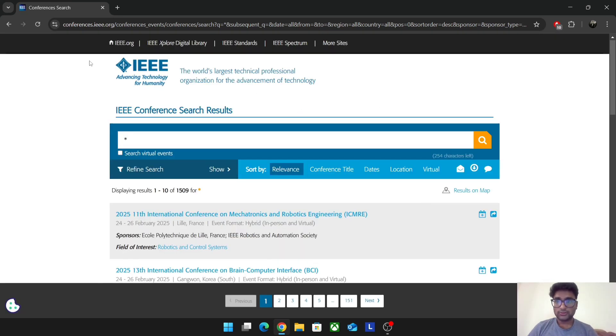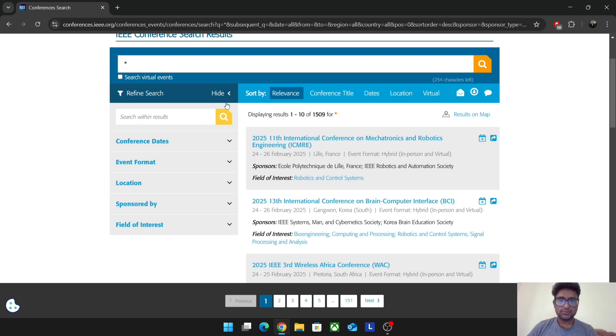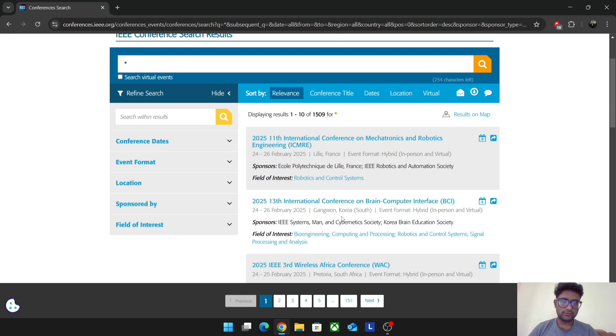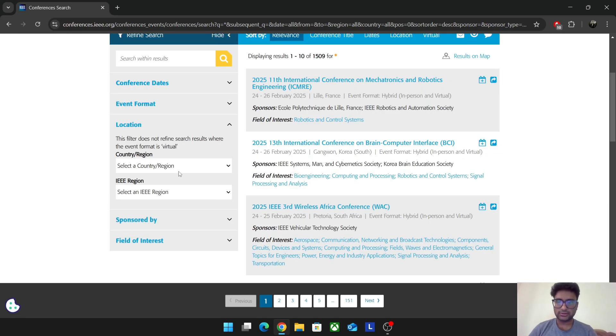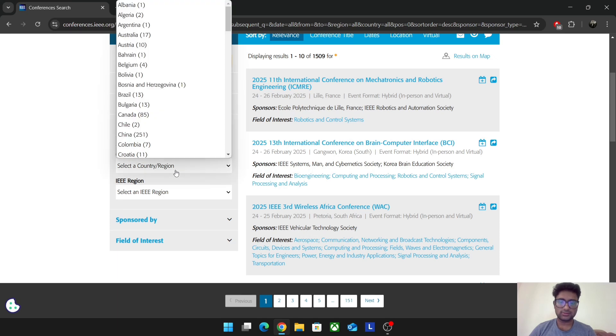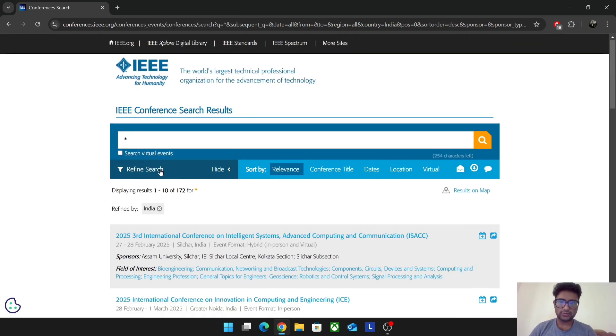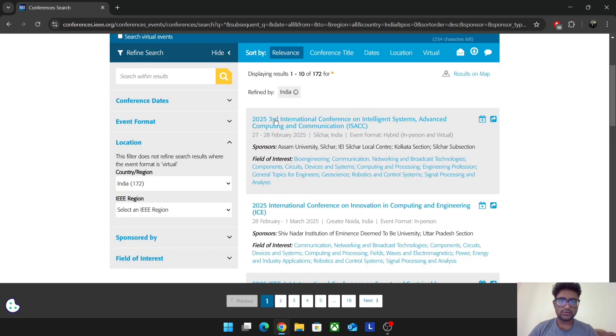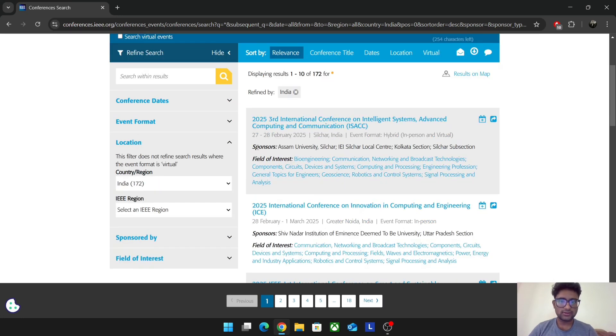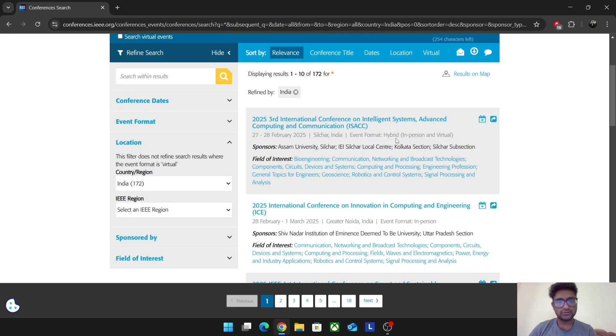This is the page where you can see all the upcoming conferences in the current month, next month, all five six months forward. The conferences are everywhere: international, South Africa, Brazil, France. For now I'm just going to filter the location and search India as an example. Here you can see February 27th, 28th is the conference date. It's hybrid with in-person and virtual, so those who can't attend in person can attend virtually.